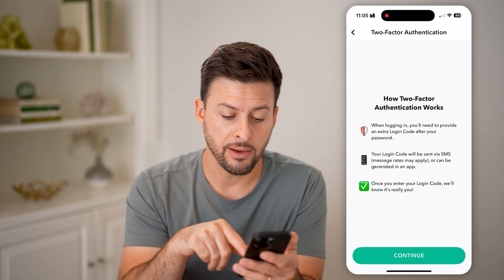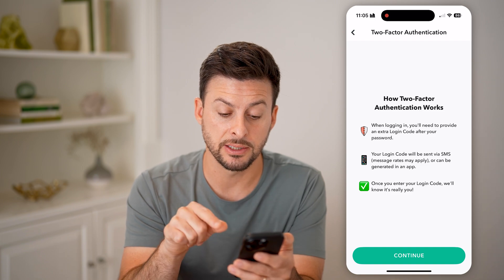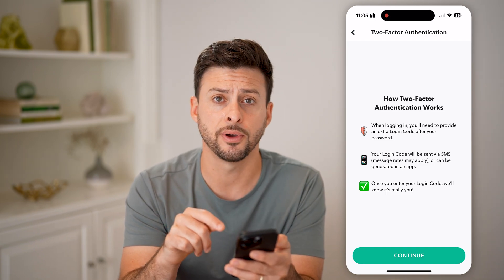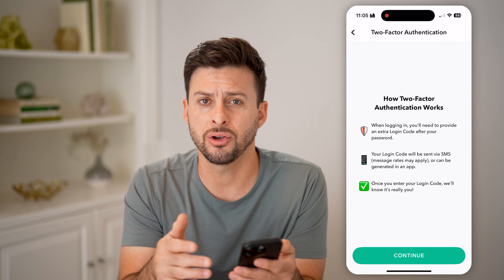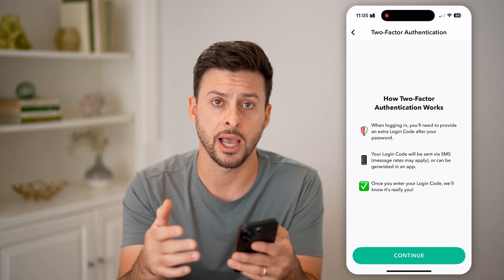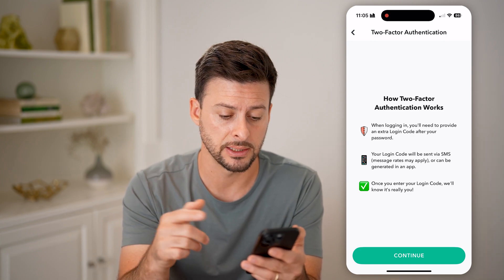You have a couple of different options. Basically, you can use an SMS text code to your phone, but you can also use things like an authentication app if you choose to use that instead.